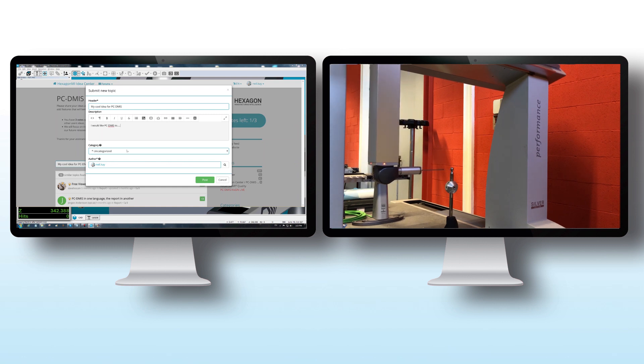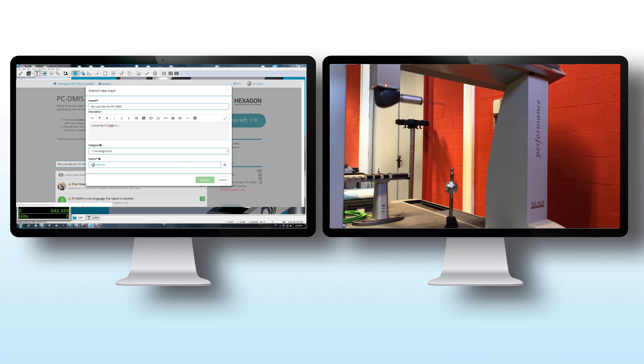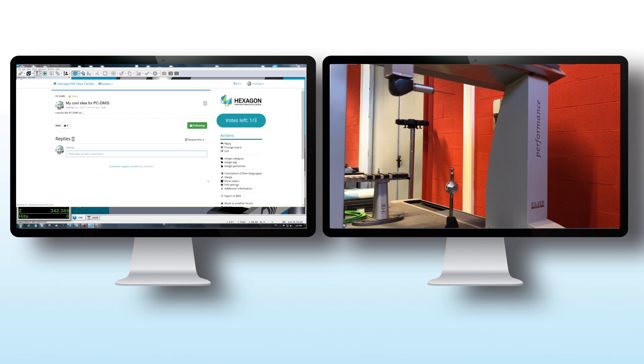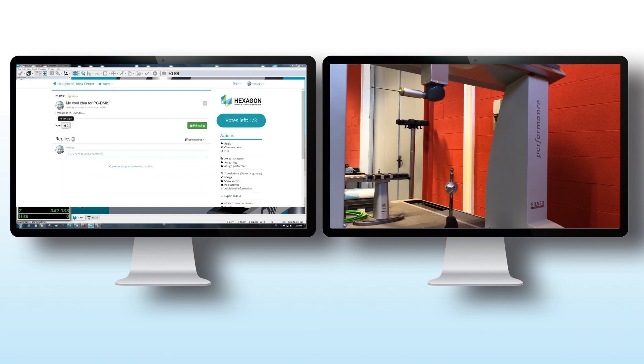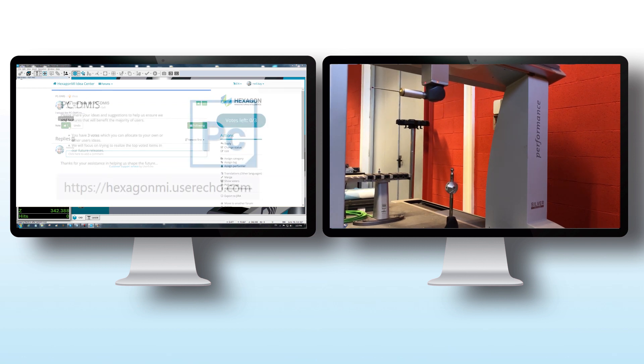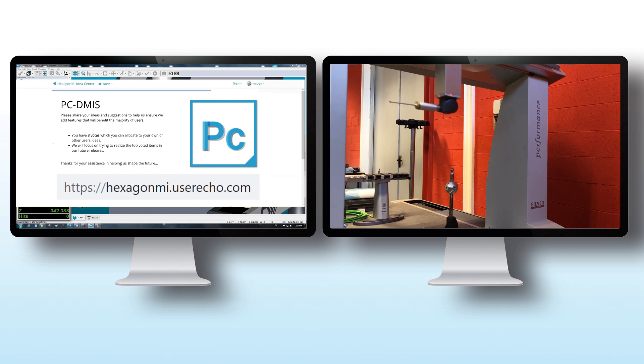Items with the most votes will be considered for the next release, where we aim to introduce two new features per version. So make sure you make your voice heard.